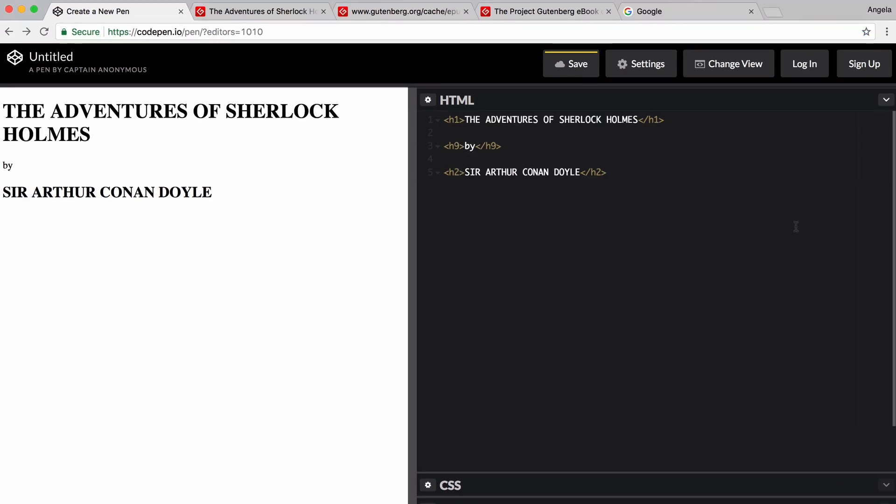And that's because the heading elements only go from h1 to h6. Now, how do I know that? I hear you ask. So this is a good point in the course to introduce documentation. And the reason why I'm talking about it so early on is because of how important it is to your journey as a web developer.